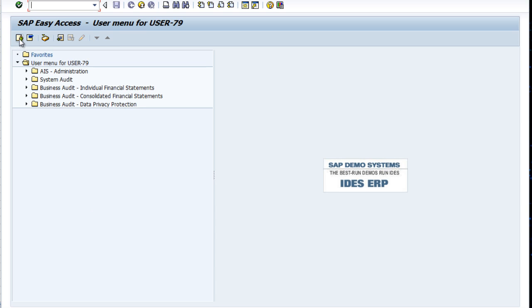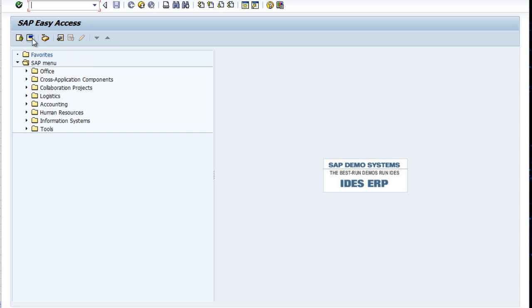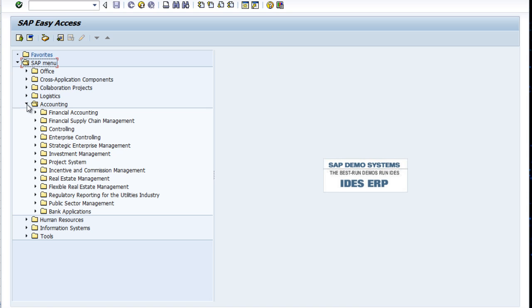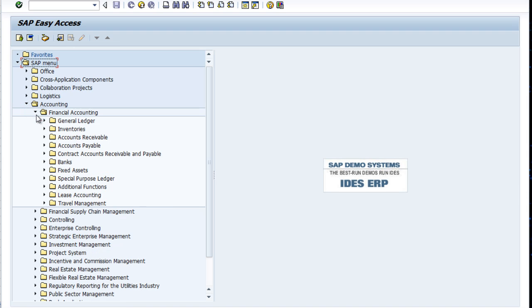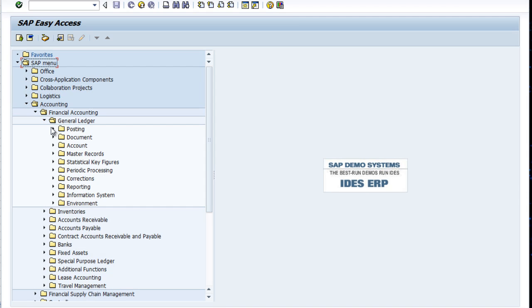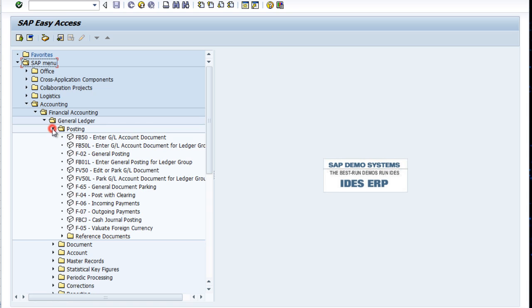We want to use the standard SAP menu, so we're going to go into Accounting, Financial Accounting, General Ledger, Posting, Enter GL Account Document.